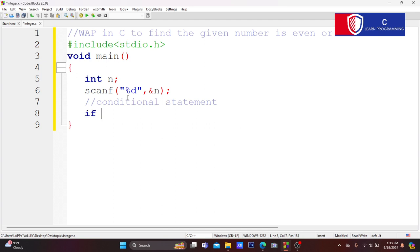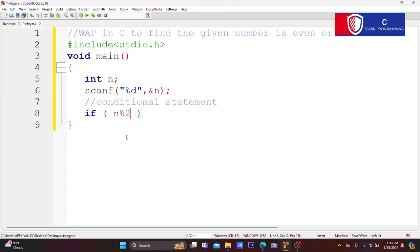I'll show you the conditional statement. The if keyword is a keyword. If I write the first bracket open, then first bracket close — I'll show you the statement. This is how the if keyword works with its condition in brackets.